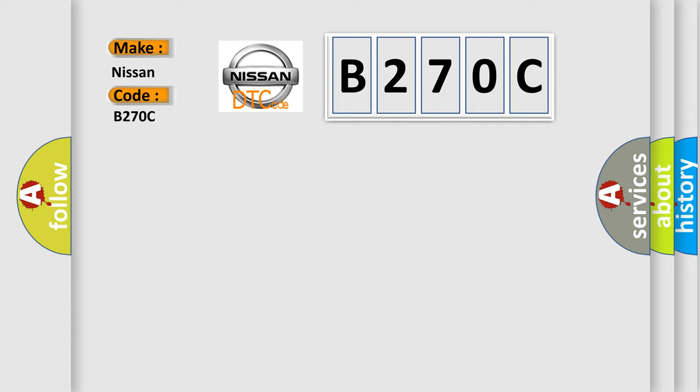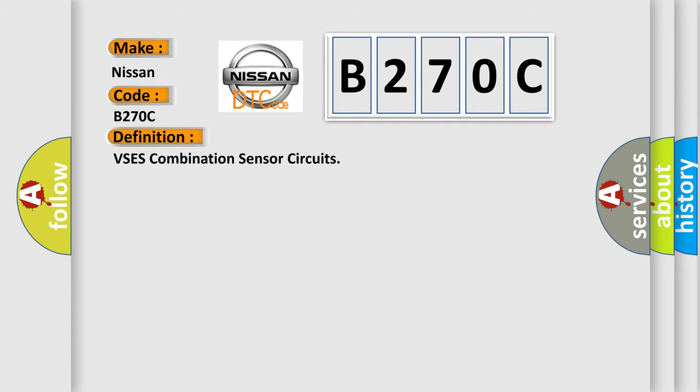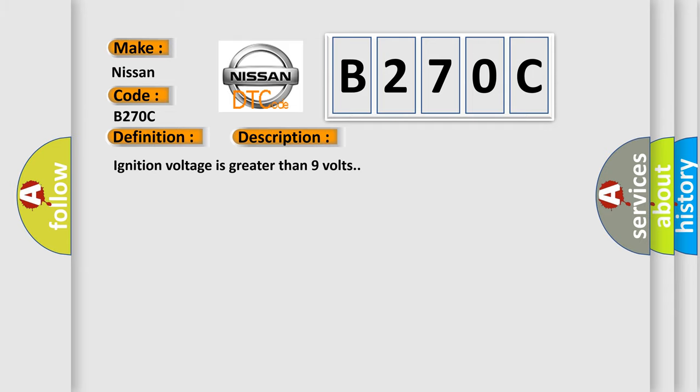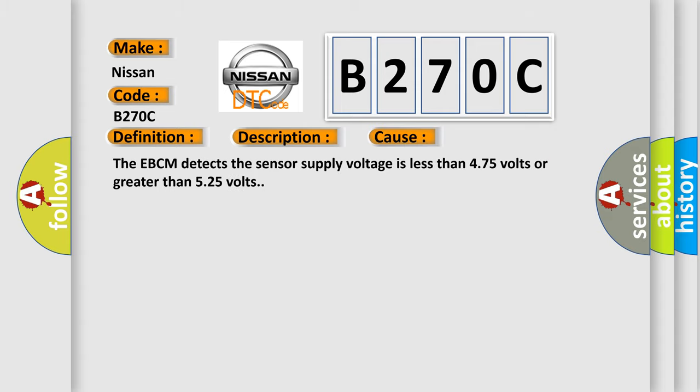The basic definition is VSCS combination sensor circuits. And now this is a short description of this DTC code. Ignition voltage is greater than 9 volts. This diagnostic error occurs most often in these cases. The EBCM detects the sensor supply voltage is less than 4.75 volts or greater than 5.25 volts.